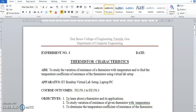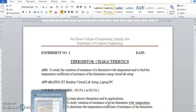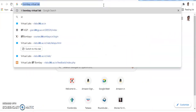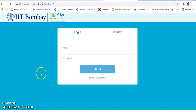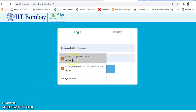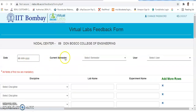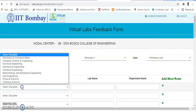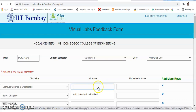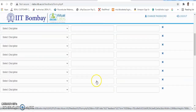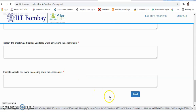One more thing — remember to give your feedback on the IIT Bombay virtual lab portal. Go to the virtual lab site, click on 'In-house Feedback,' and log in with your email ID and password. Fill in details: Semester 2, user is Workshop User, discipline is Computer Engineering, lab name is Virtual Heat and Thermodynamics Lab, experiment is Characteristics of Thermistor. Fill in all feedback fields and click Submit.